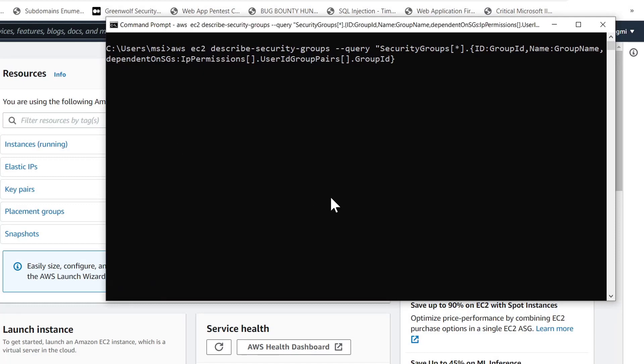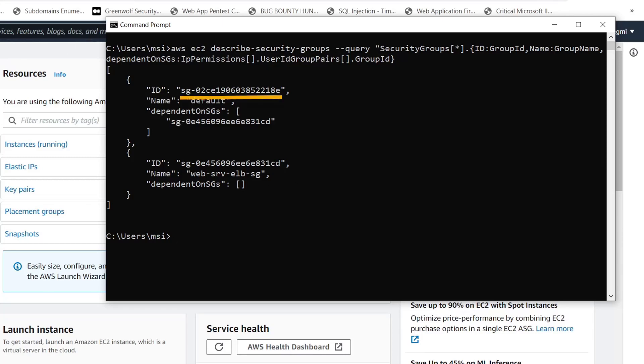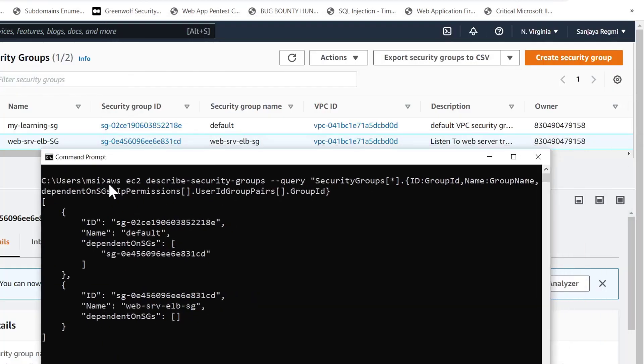You can also get the command set in the description below. Here we can see that the security group having the given security group ID is the default and that is dependent on a security group having the security group ID.